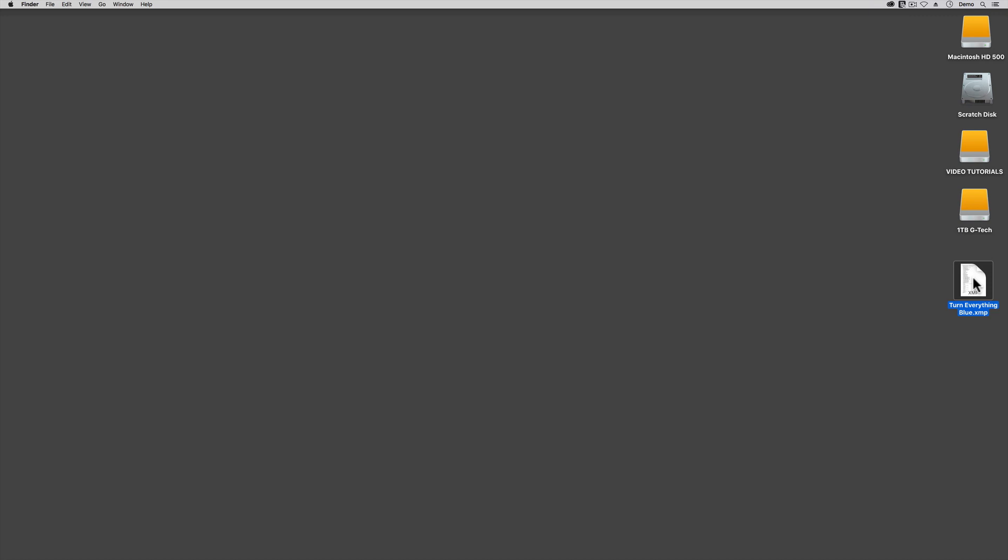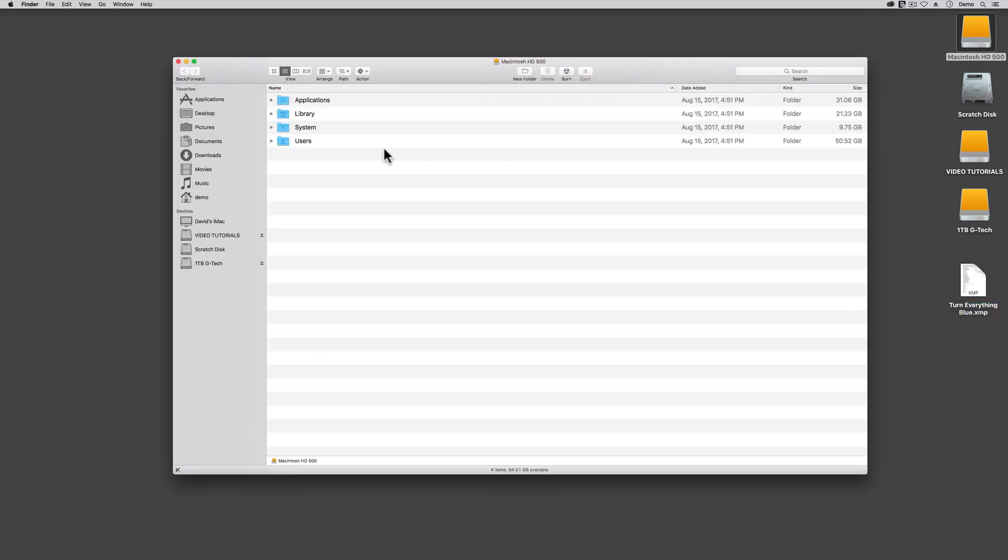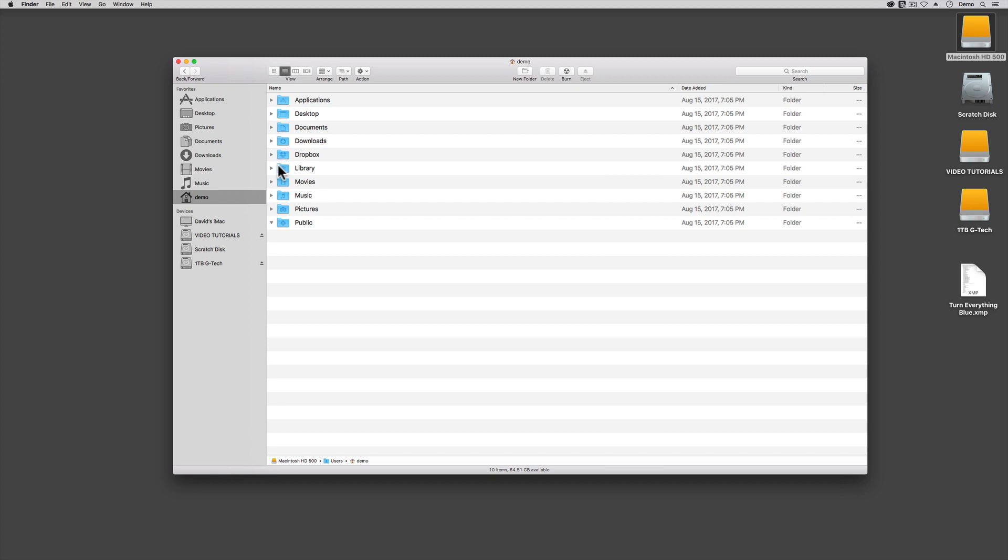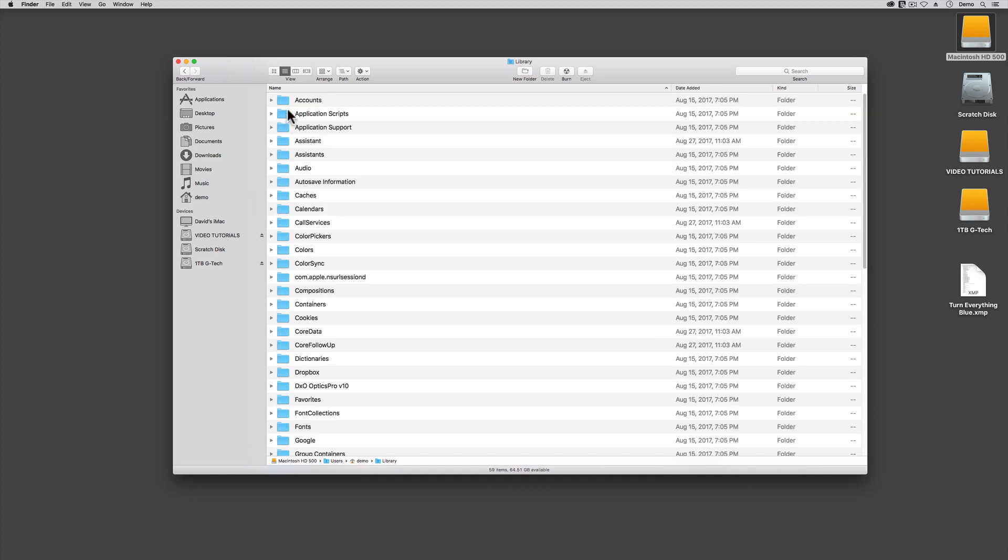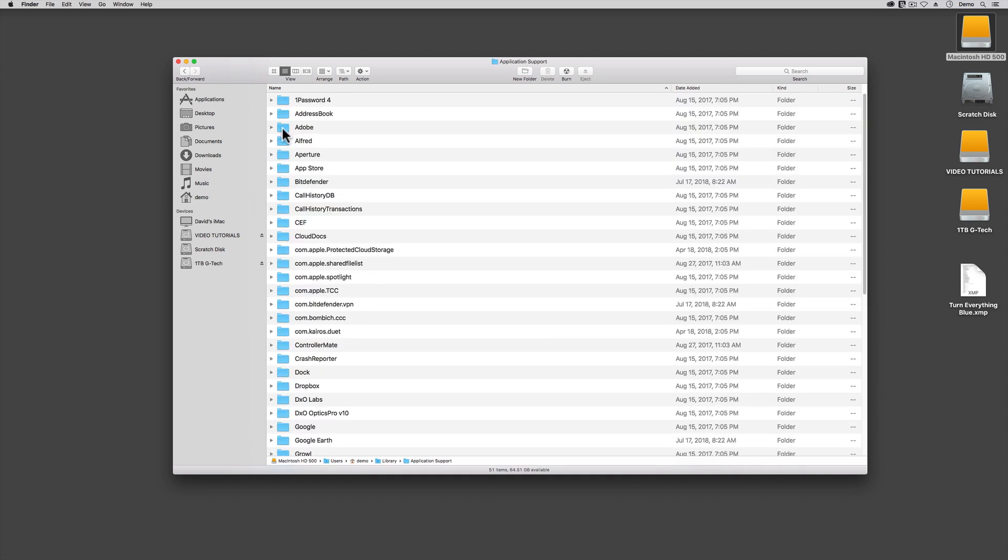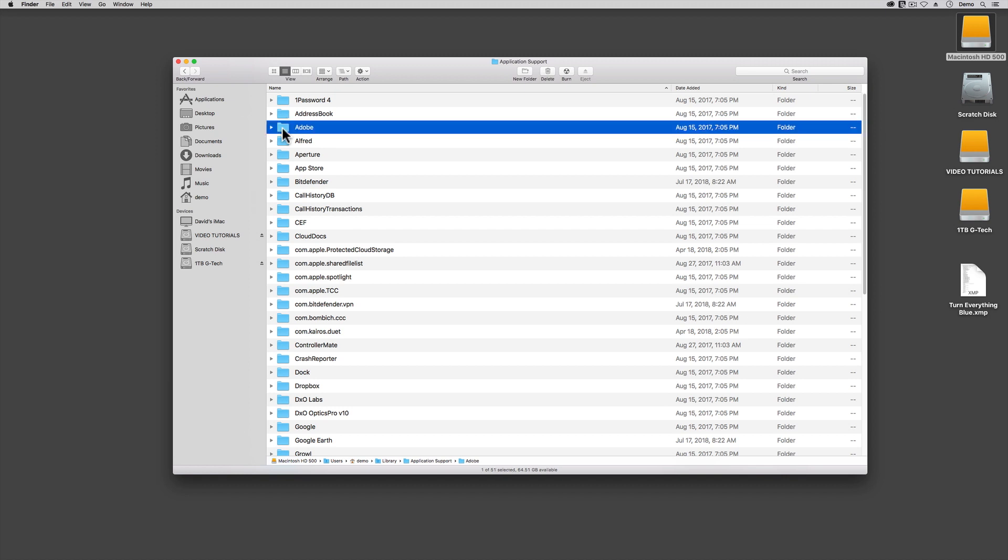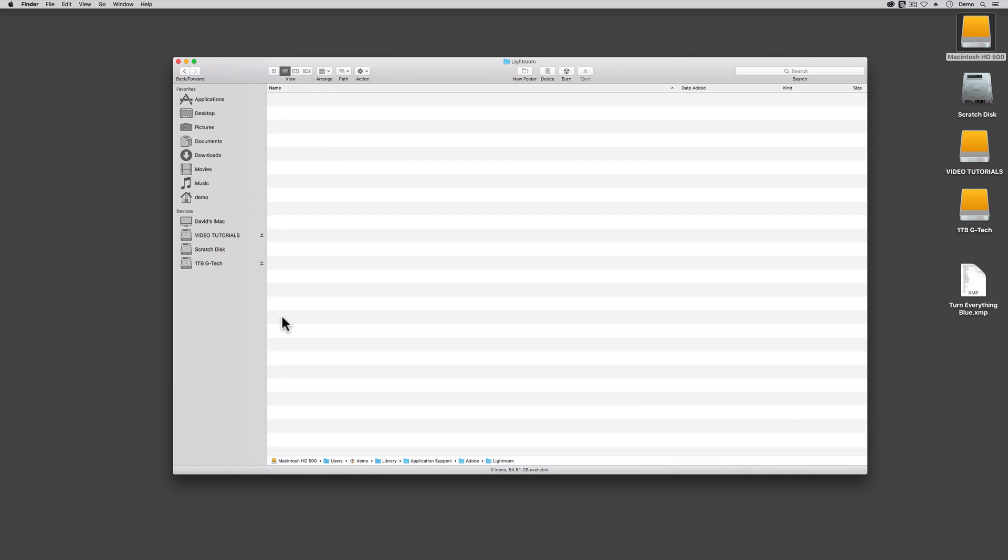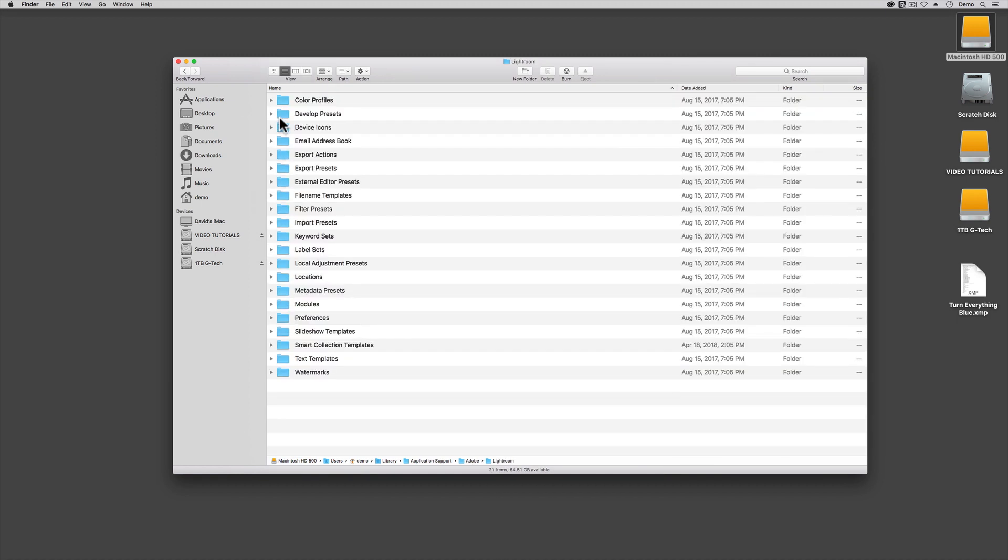The problem that lots of folks are running into right now is that most of the websites that sell or share Develop Presets are still using antiquated installation instructions. It used to be that there was a folder, a hidden folder for most Lightroom Classic users, where Develop Presets like this one needed to be stored. Up until a few months ago, this folder lived inside your user account, in the Library folder, under Application Support, under Adobe, under Lightroom, under Develop Presets.